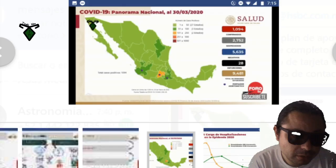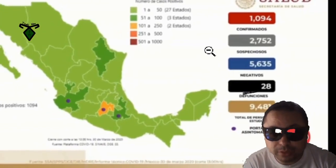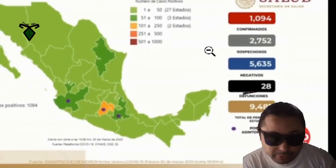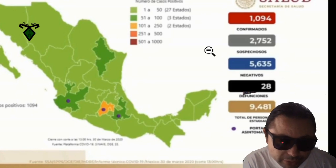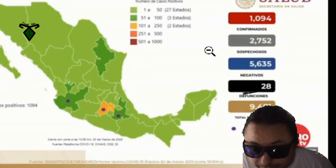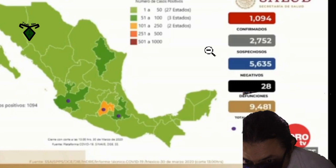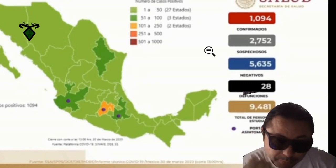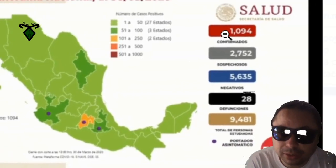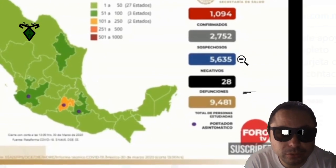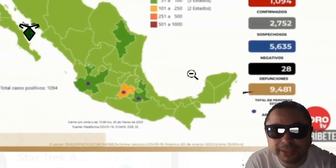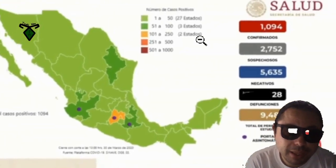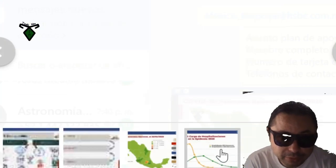Les voy a decir la información. Vamos a ver el mapa con los casos confirmados hasta el día de hoy. De manera oficial son 1.094 positivos, 28 fallecidos en México, 2.753 que son sospechosos. En los próximos días se podrían sumar todavía en positivos o negativos, descartados.